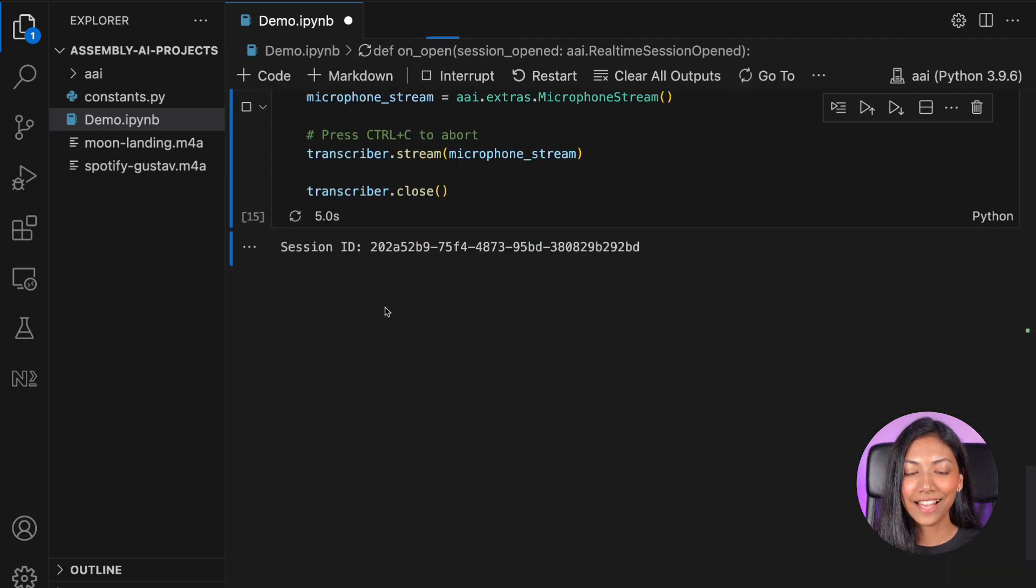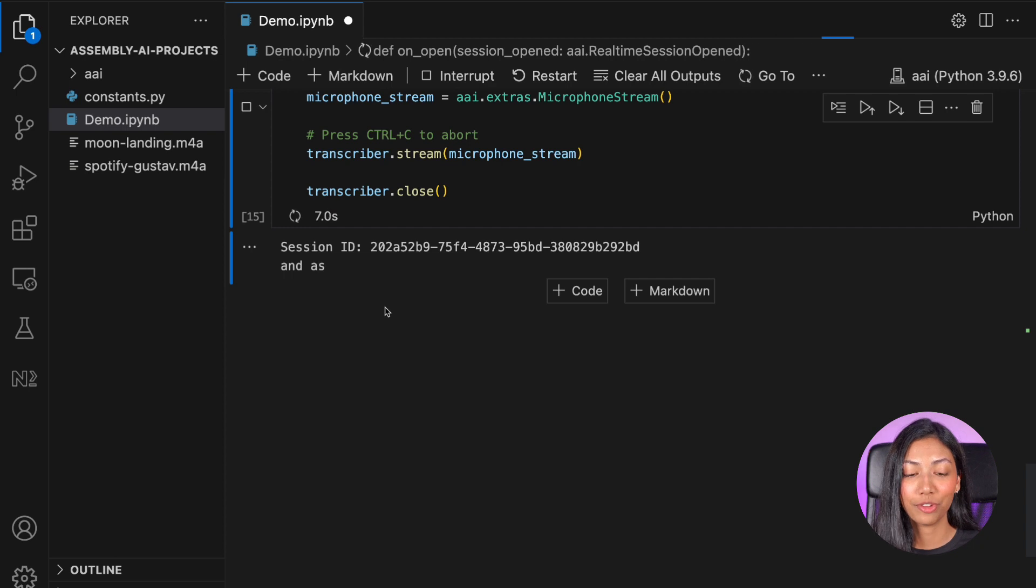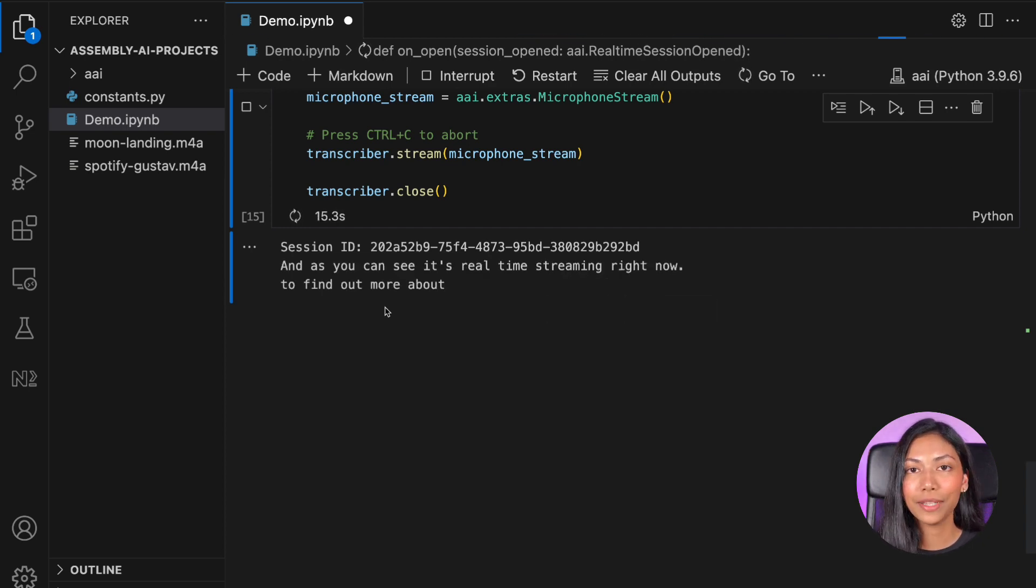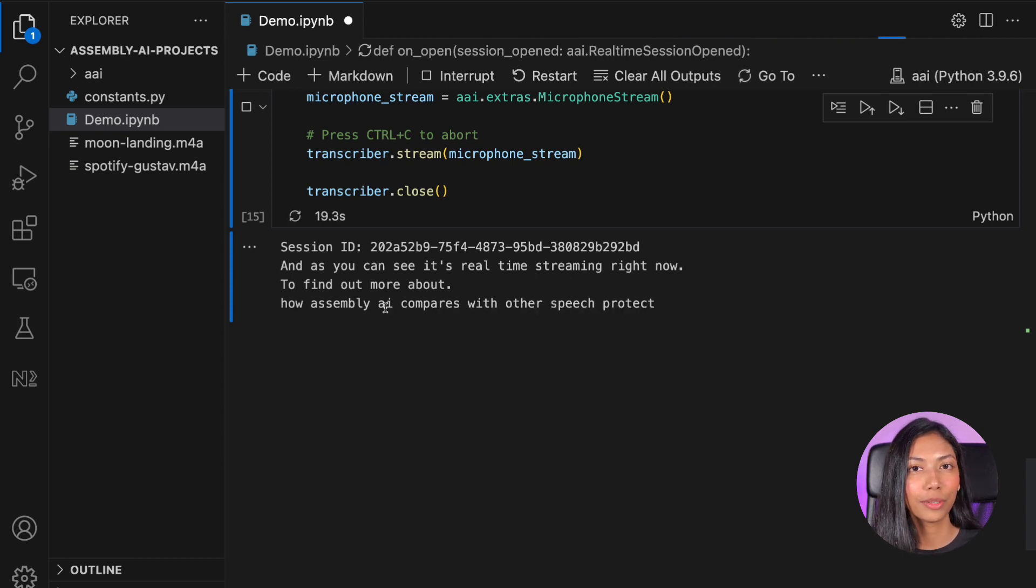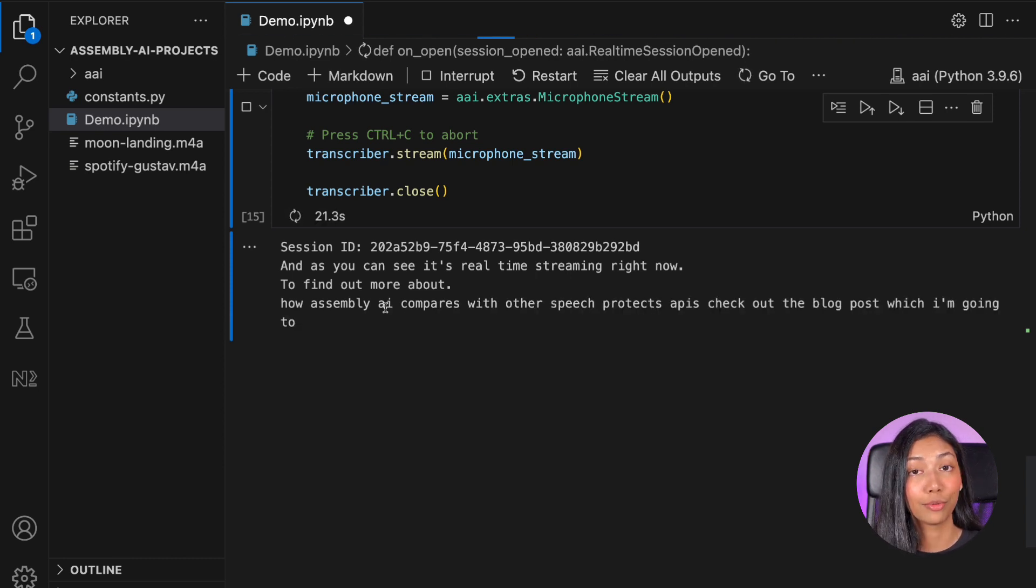And as you can see, it's real-time streaming right now. To find out more about how Assembly AI compares with other speech-to-text APIs, check out the blog post, which I'm going to be linking in the description box below.